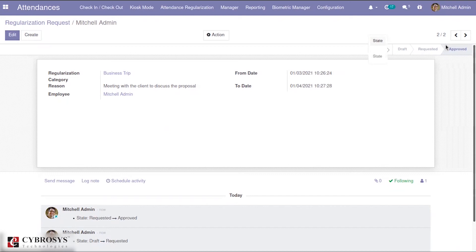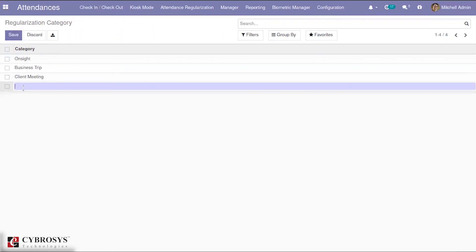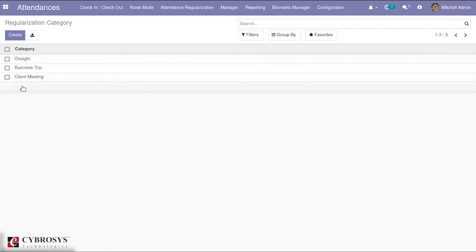This is the main purpose of the attendance regularization module with OpenHRMS — it helps manage the attendance of employees who have gone for on-site jobs or any company purpose. For those employees, a regularization request can be made and the corresponding date will be added to the directory as a working day. In configuration, you have the option to mention the regularization category; you can simply create a category by providing its name.